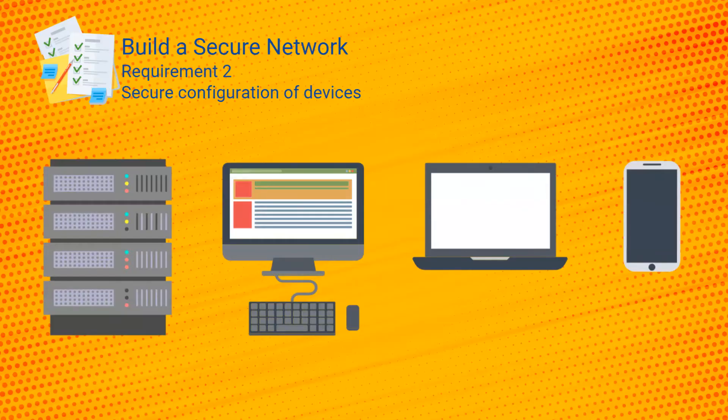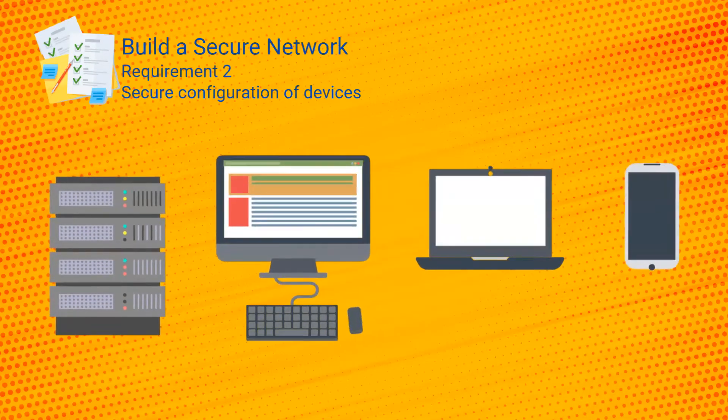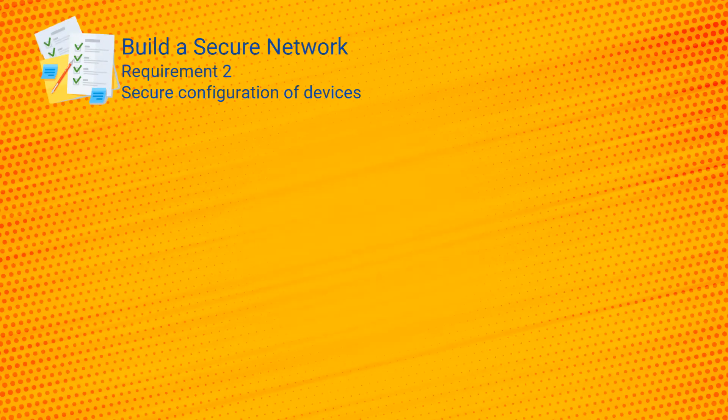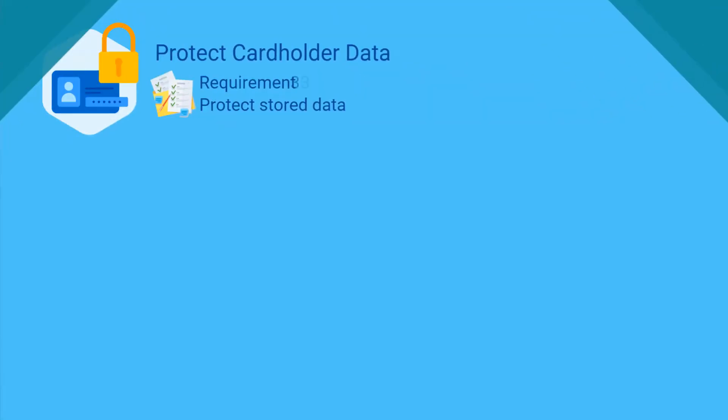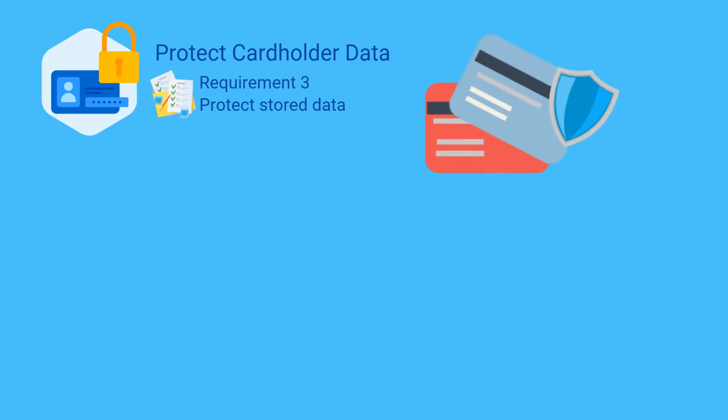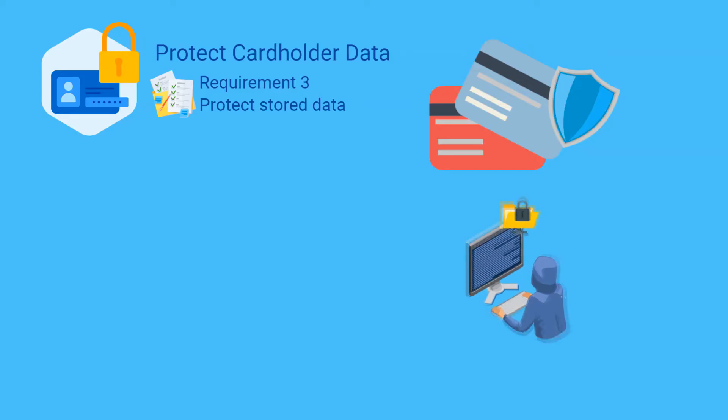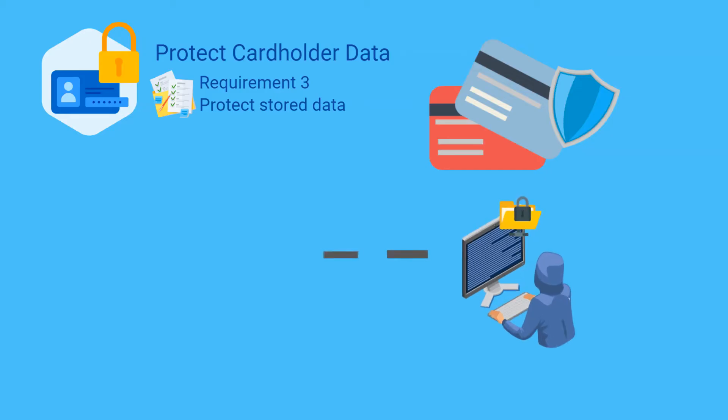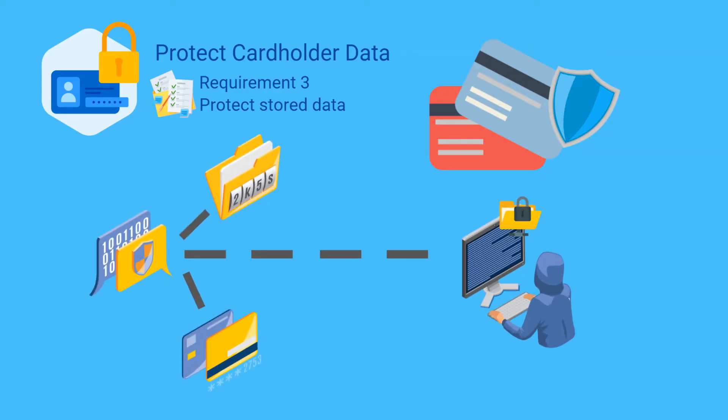Requirements three and four are both included to help protect cardholder data, and so requirement three includes a large number of controls on how you should encrypt cardholder data when it's stored. Due to the nature of encryption technology, this is actually a complex requirement and why it starts with the sound advice: if you don't need it, don't store it.